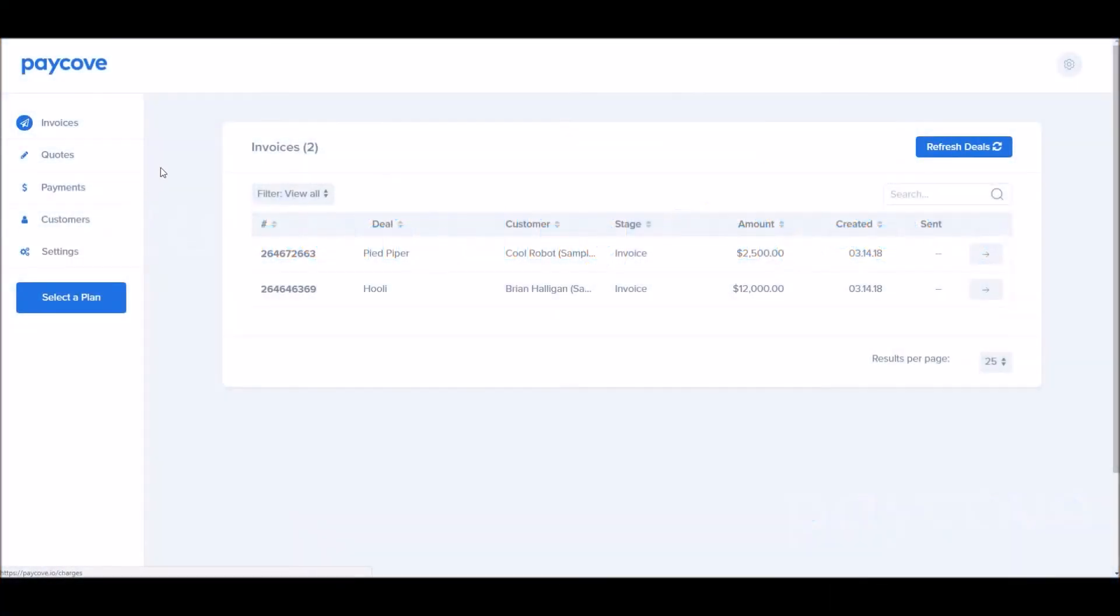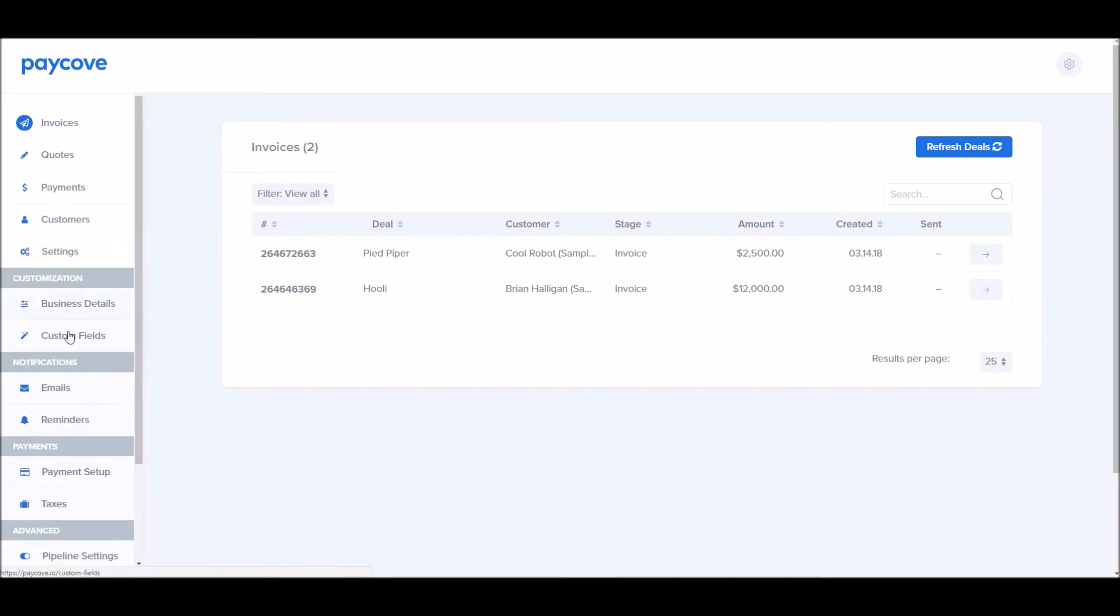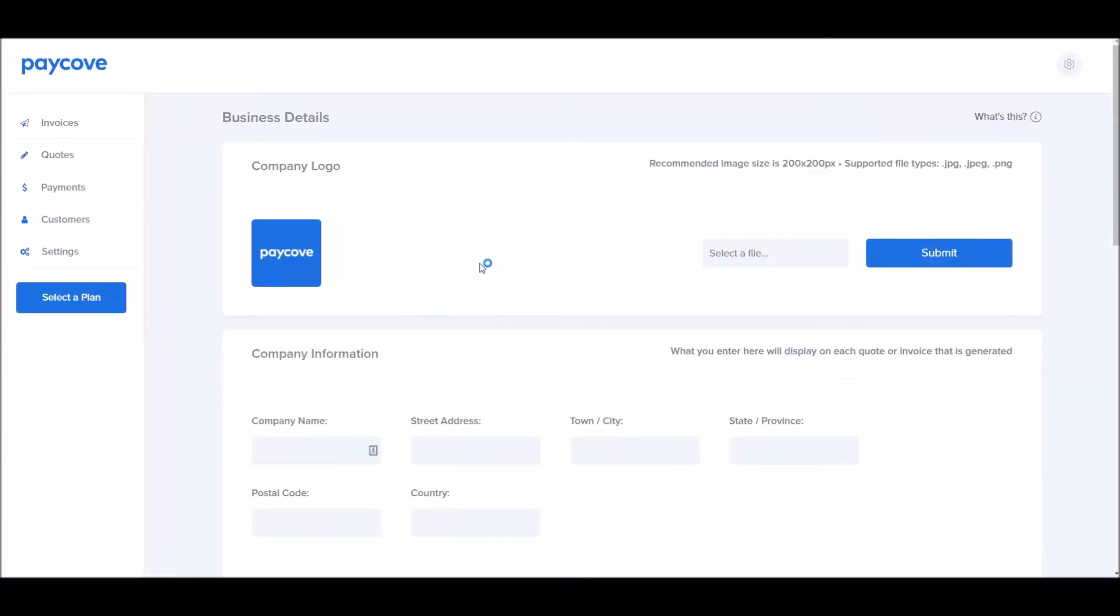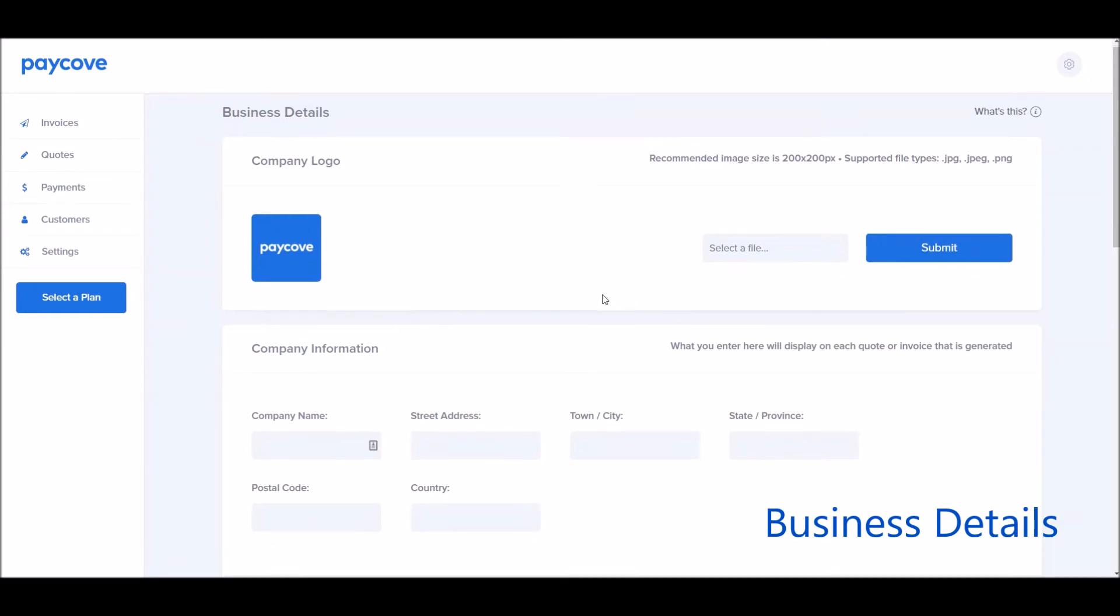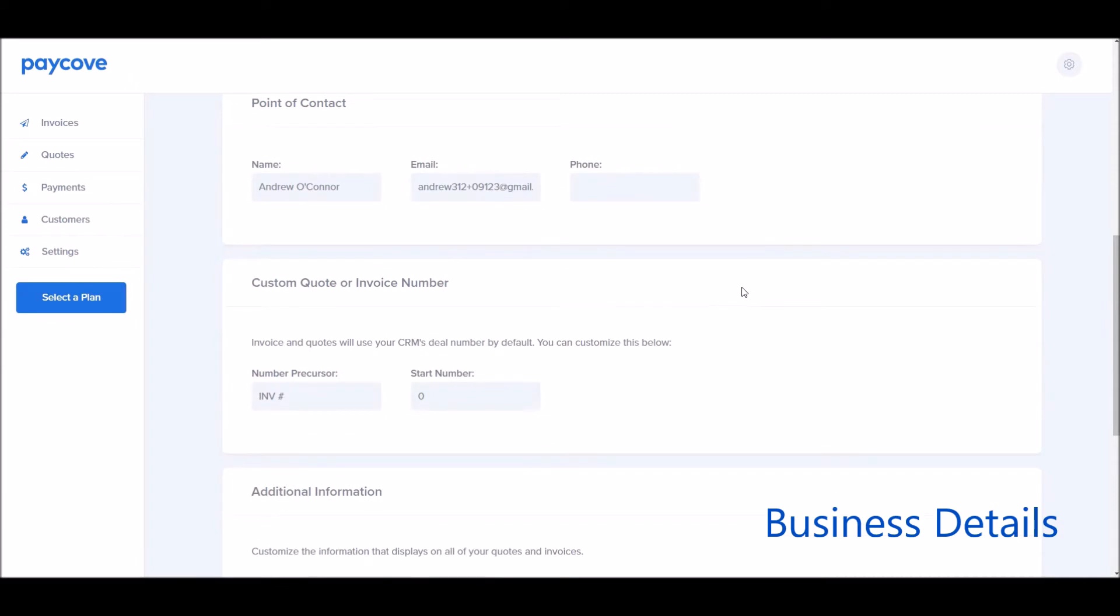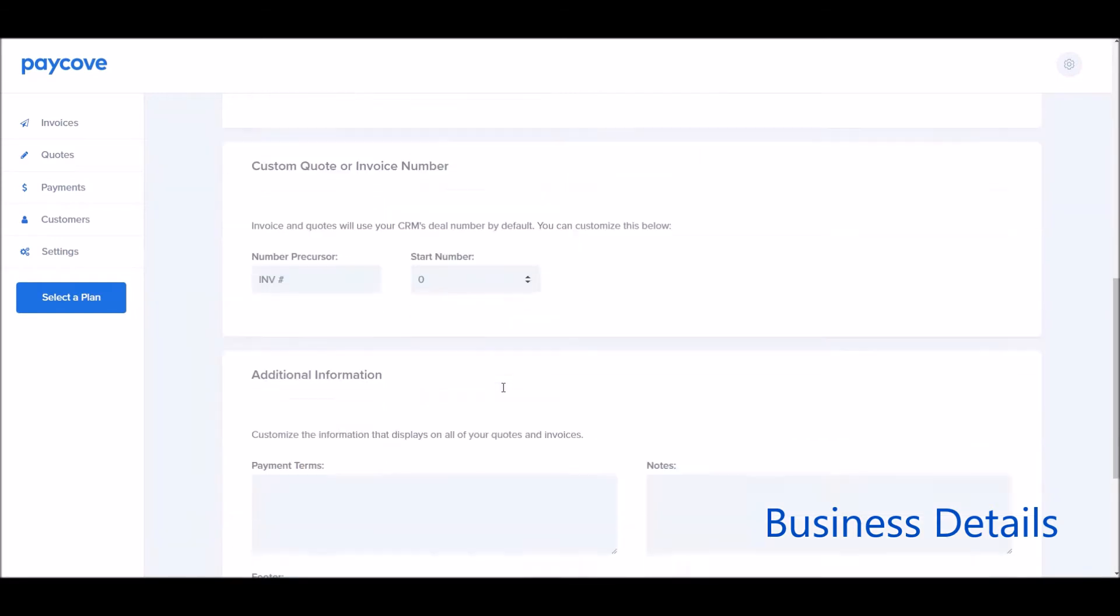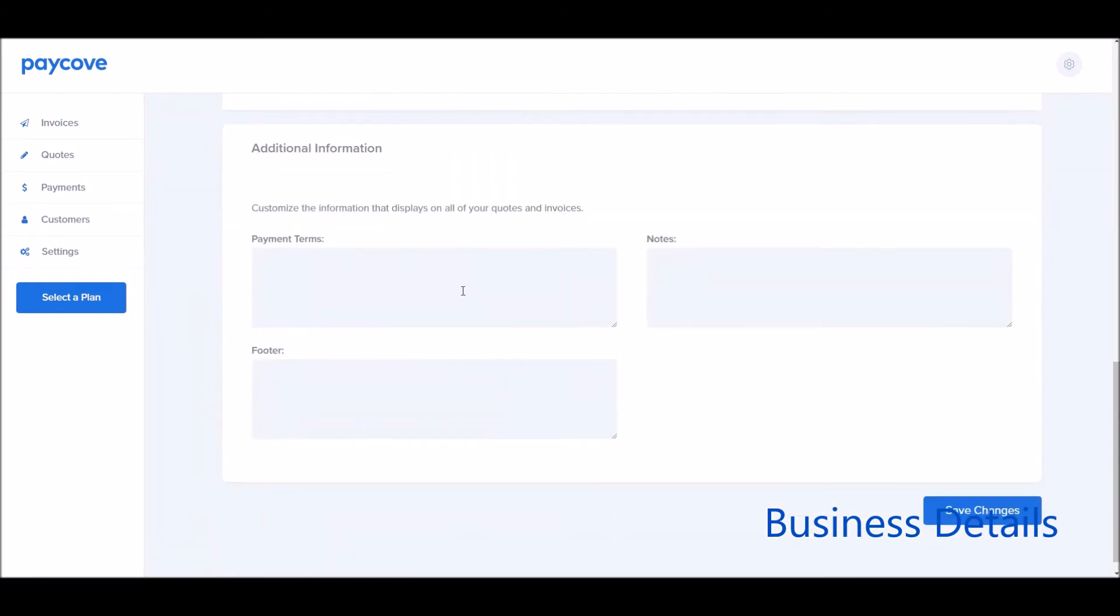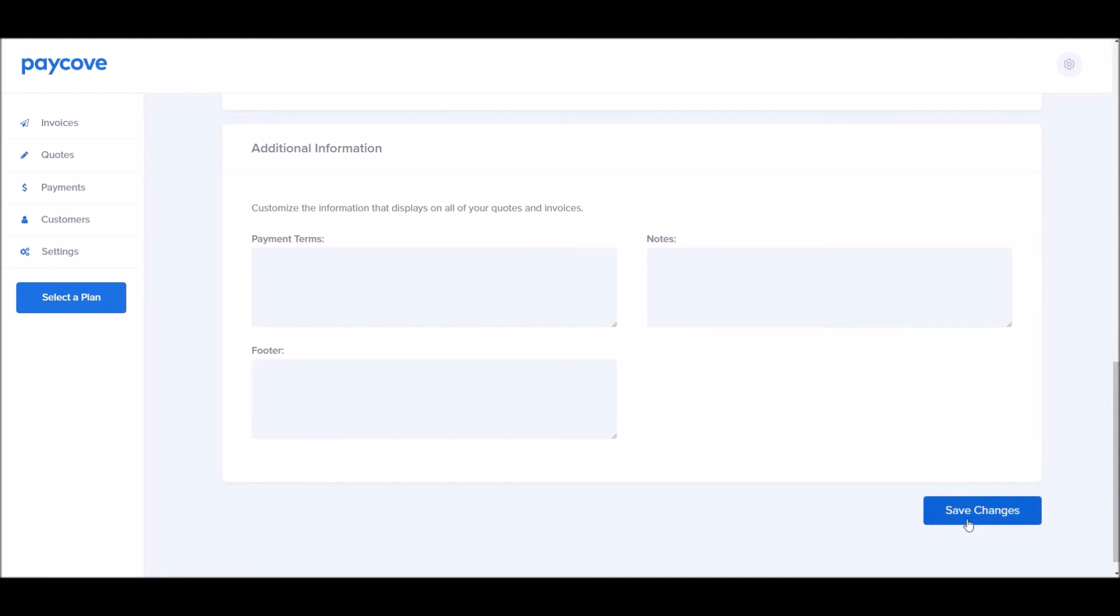Now let's customize the different settings within PayCove from the data in HubSpot. First, I'm going to want to set up my basic information about my business, put in my company's logo, the information, point of contact, if there's a custom quote or invoice number or sequence that your company uses, and any additional information you want shared on all of your quotes or invoices. So for example, payment terms, additional notes, or a message in the footer. Make sure you click Save Changes if you want to update anything here.